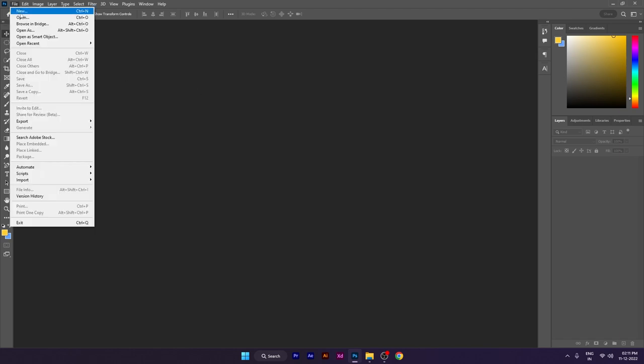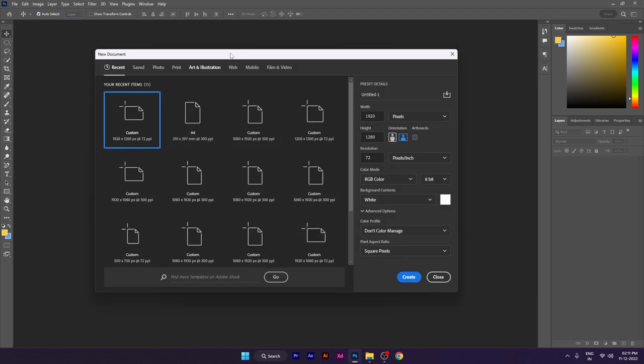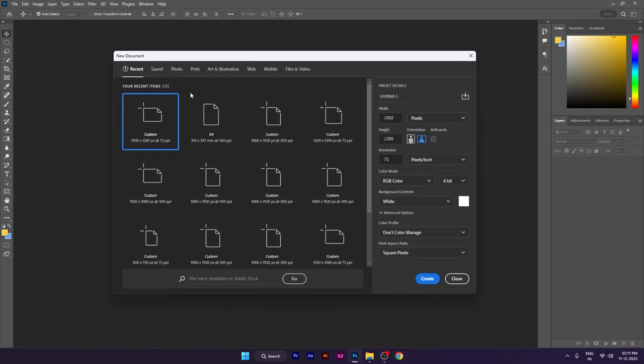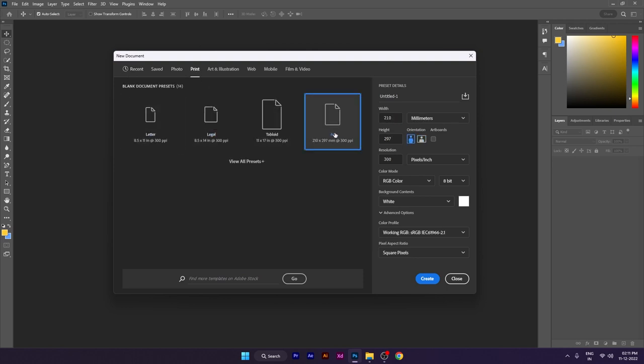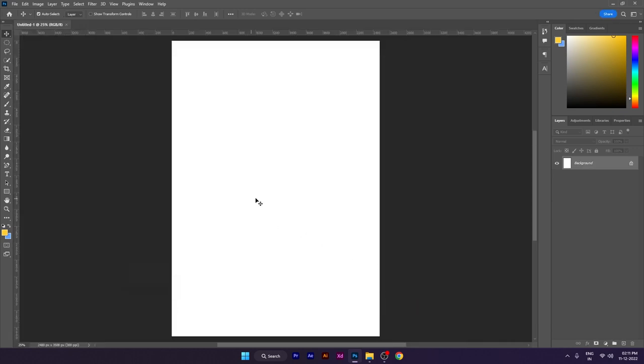Go to File and New. Here we have to select A4 size. Go to Print, select A4 size, and then click Create.